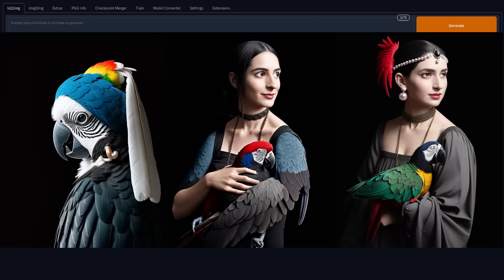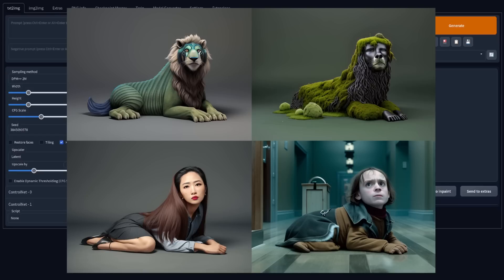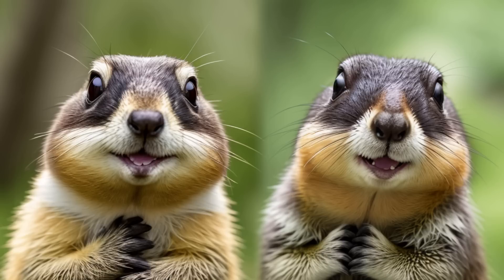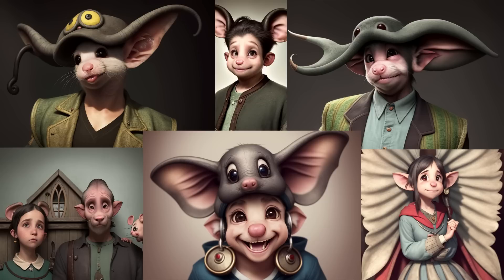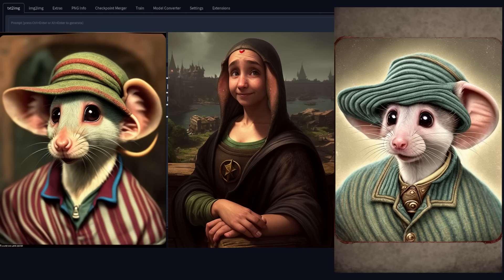Creating the exact image you want has never been easier, thanks to ControlNet. A lot has changed since my previous video, so let's take a look at some of the incredible new features which make this Stable Diffusion WebUI extension one of the very best out there right now.